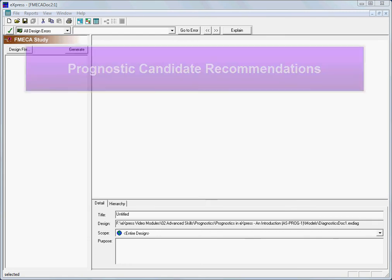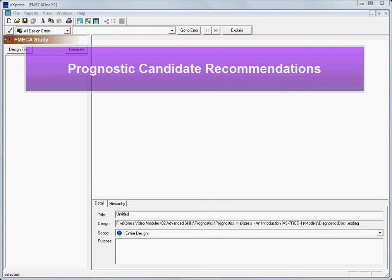In another video in this series, we examine several different ways in which Express can be used to identify candidates for prognostics. One of these methods is to use the Express Prognostic Candidates report to generate a list of as-of-yet unprognosed failure modes, ranked by a user-balanced combination of criteria.